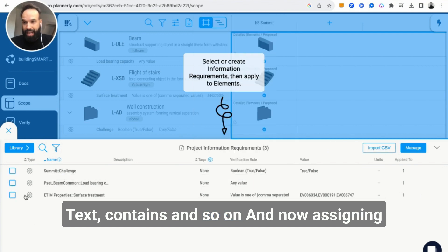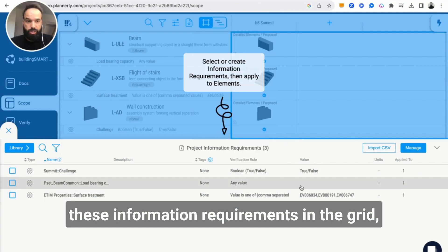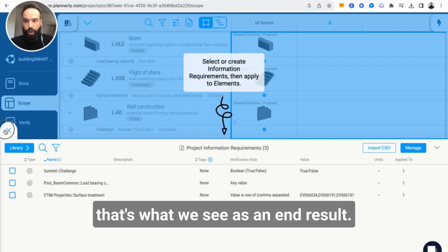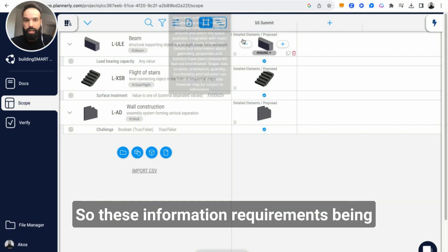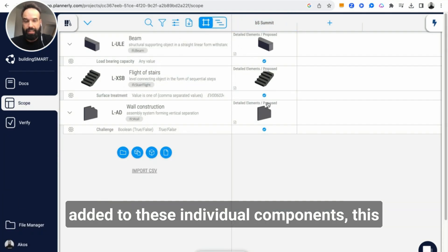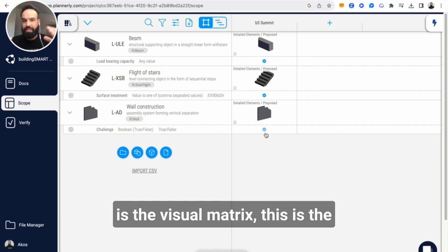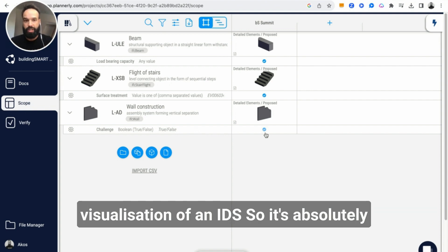Now assigning these information requirements in the grid, that's what we see as an end result. These information requirements being added to these individual components. This is the visual matrix, this is the visualization of an IDS pretty much.